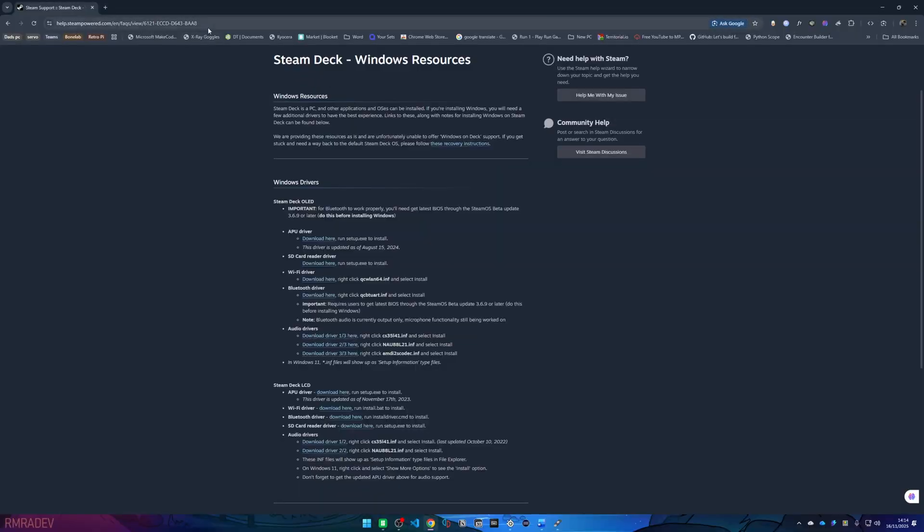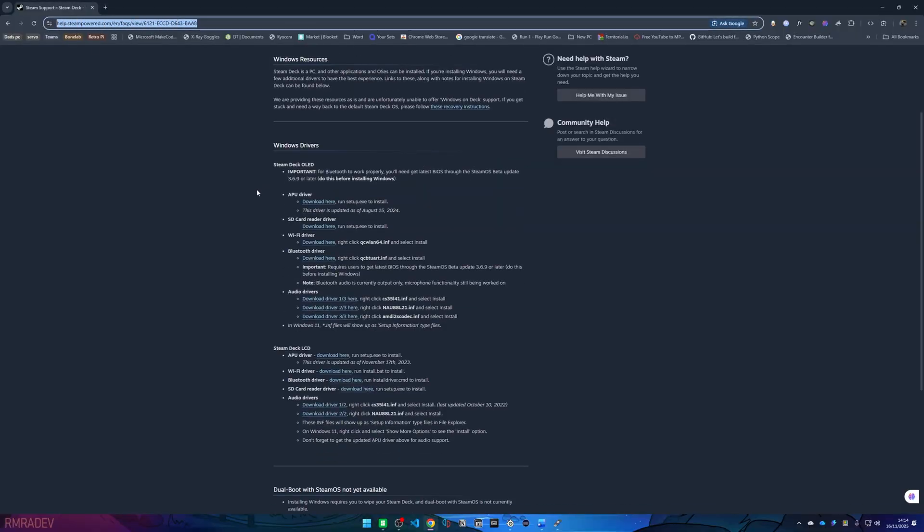Now you will need to go to the Valve support page to download all the drivers. Once complete, we will now move on to the Clover boot manager steps.